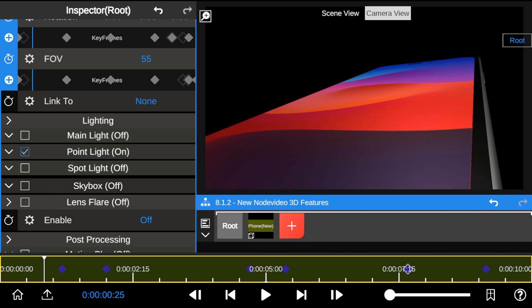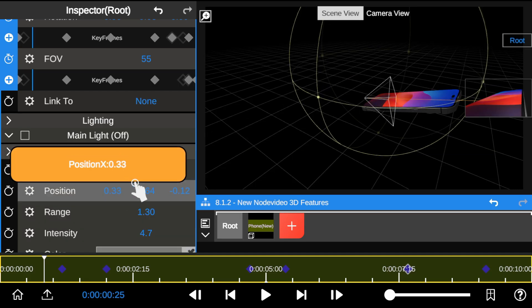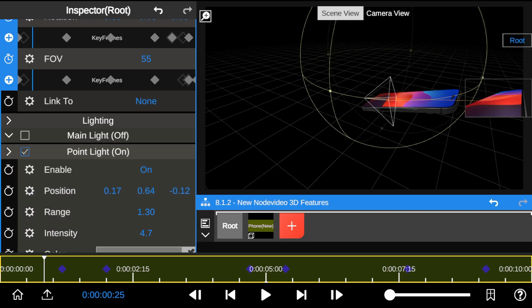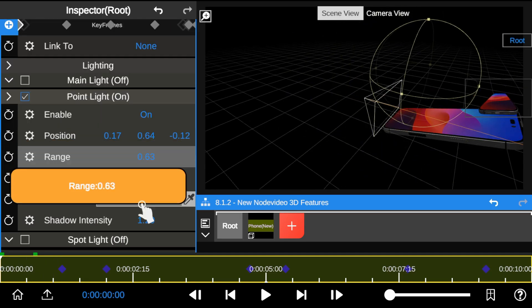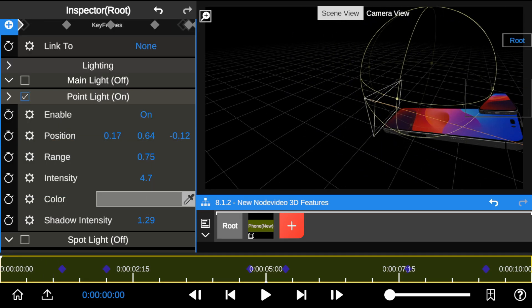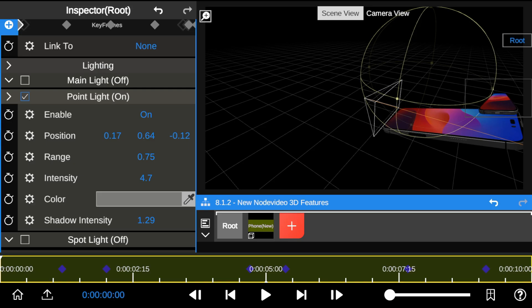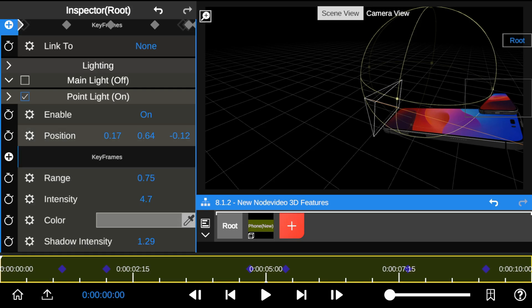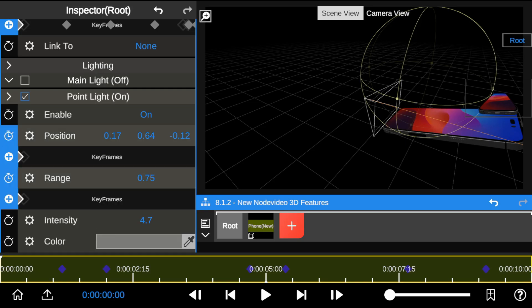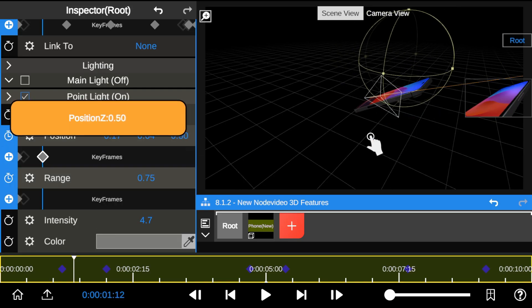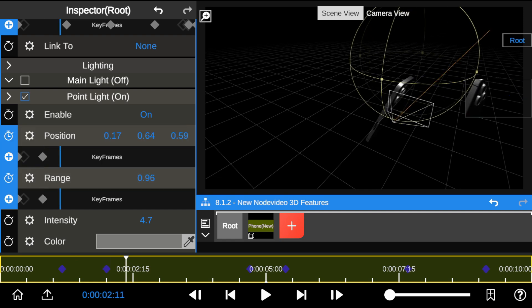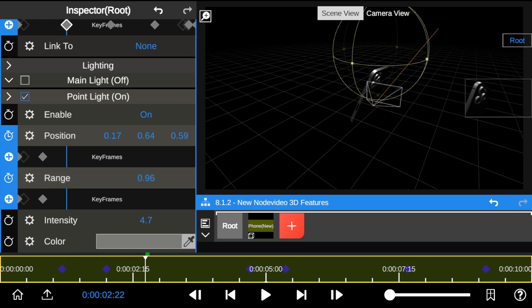I'm enabling the point light to add some cool lighting animation to the 3D object. I'll start by adding keyframes to the position and range, then sync the light direction with the camera movement.